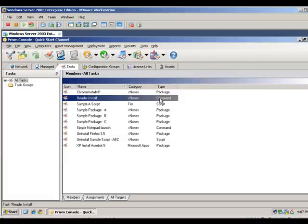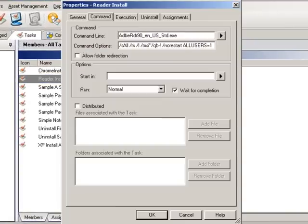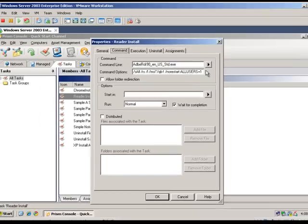Next, we'll look at a Command Task. A Command Task is exactly what it sounds like, any run or DOS command, including the ability to add any options you may need.